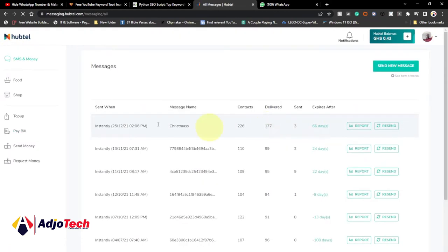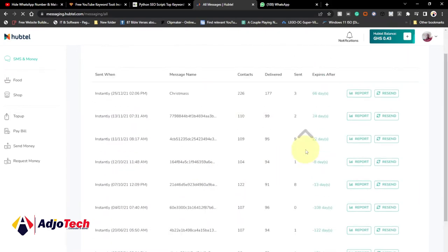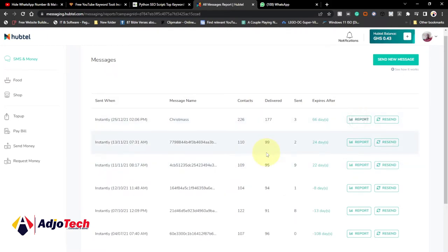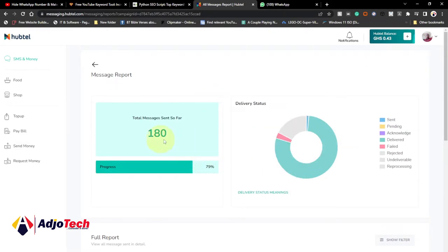They have other services they offer, but I just want to focus on the SMS part. These are some SMS I've sent in the past, and you can see I can easily monitor the content, the number of SMS sent, the number delivered, and I can also click on report to check the report of my SMS. This SMS I sent went to about 79 percent, which is amazing. Some people may have issues with their contact number, which may be the reason they didn't get the SMS.